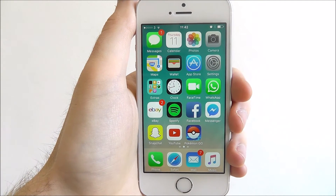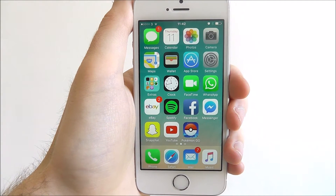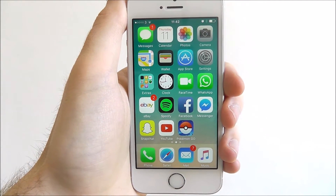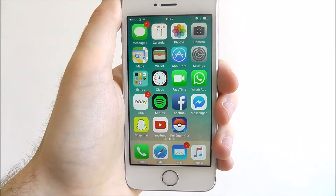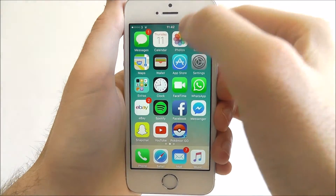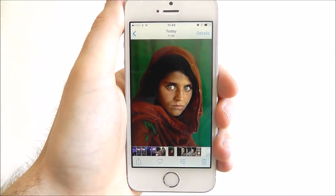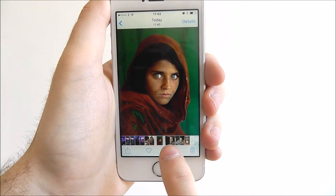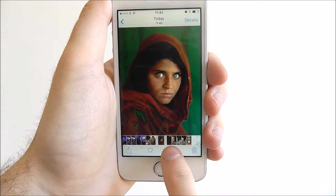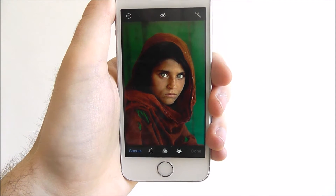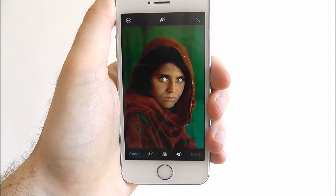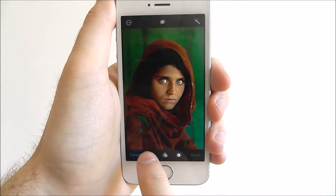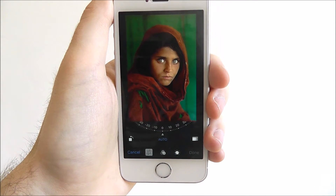Hi guys, today's tutorial will be showing you how to crop a photo in the iOS 10 Photos app. To do this, we first open up Photos and find the image we want to edit. We press on the Edit button at the bottom, and then once the edit menu is open, we press on the crop and rotation button.